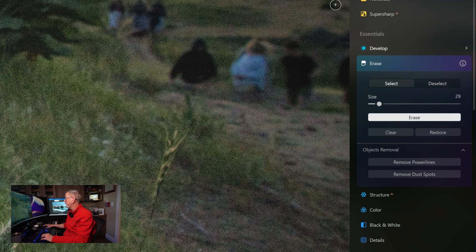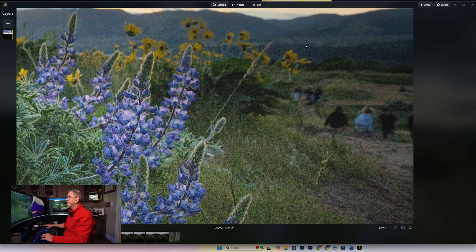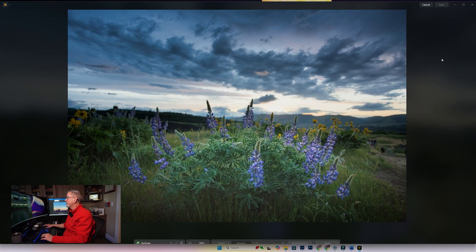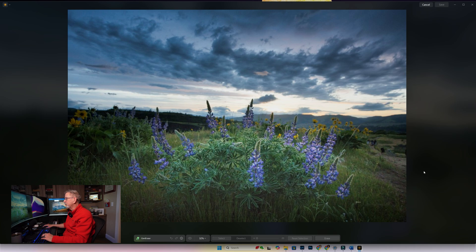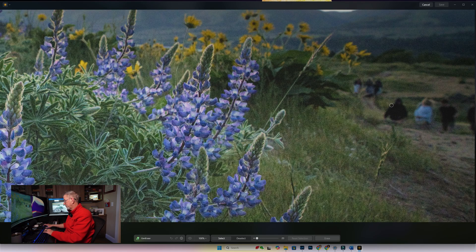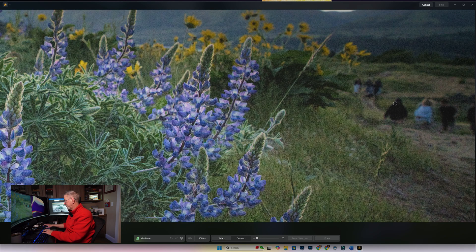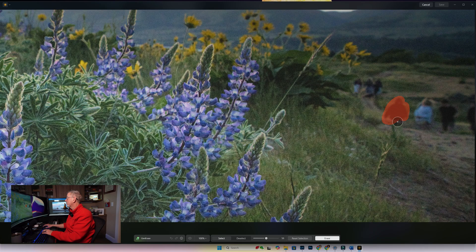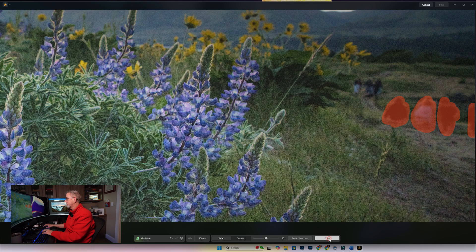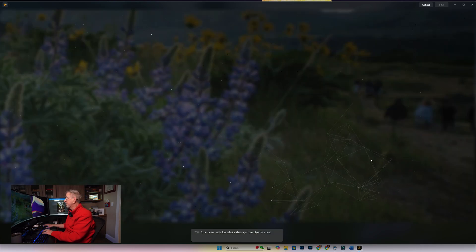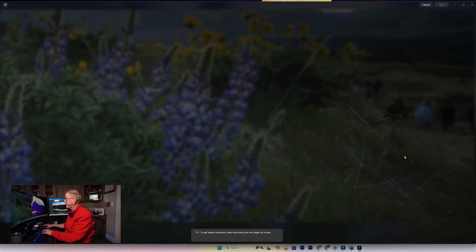So what we're going to do is we're going to undo that, and we're going to go to Catalog. This time we're going to click on Gen Erase under Generative Tools, and we're going to zoom in so we can see it. We're going to make our brush a little bit bigger using the bracket keys, and we're going to paint over our hikers and that last one right there. We're going to say Erase. So this time it's reaching out to the cloud, to the internet, to figure this out. Let's hope we get a better result.